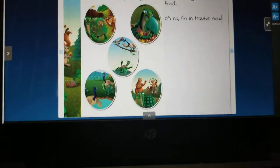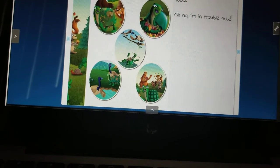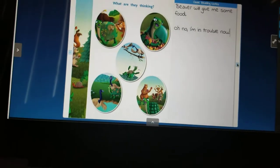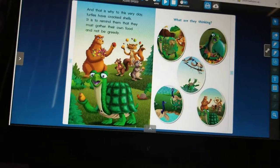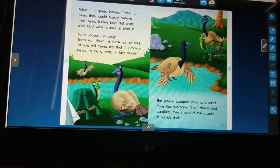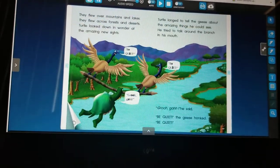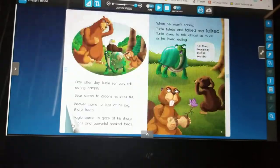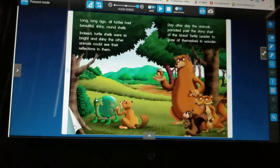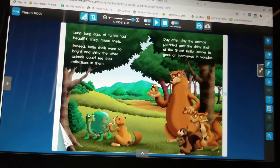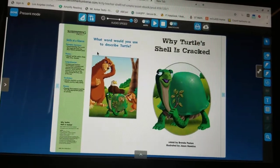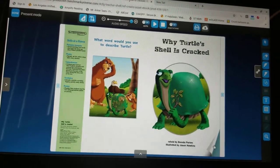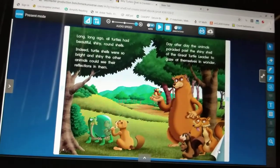Like I said, boys and girls, when you pull up this book I want you to try to annotate in this way. Let's go back to the beginning of the story, because I told you we were going to talk about adjectives. We started talking about adjectives in class, and we said that they describe a noun. Remember, a noun is a person, a place, or a thing. Our question at the beginning of the story was: what word would you use to describe turtle? Let's see if we can find all the words that described turtle.